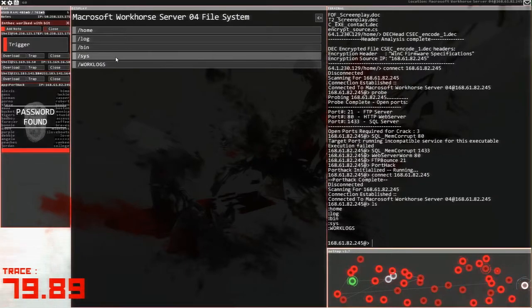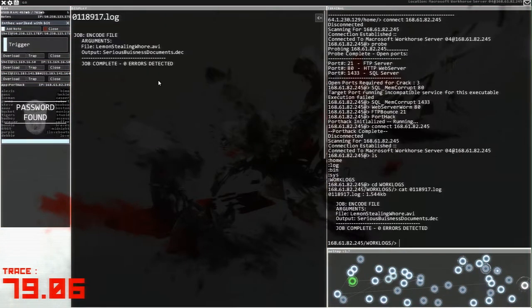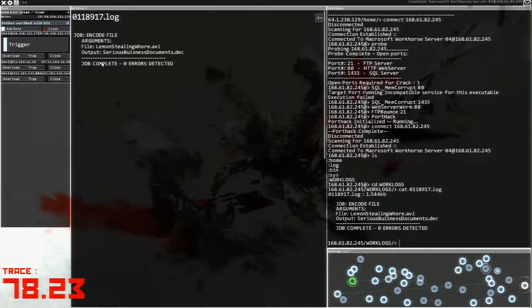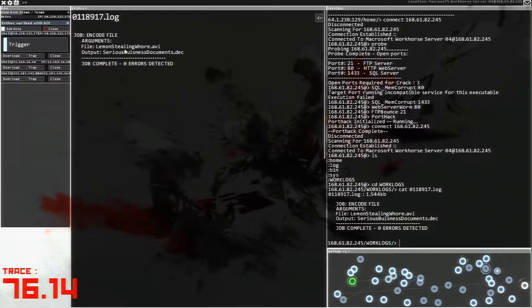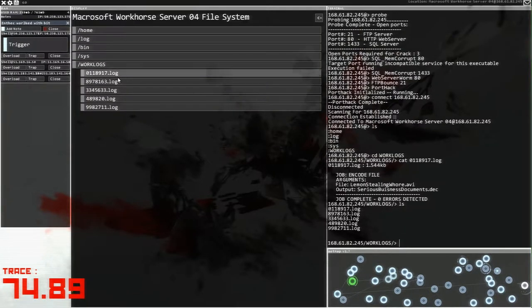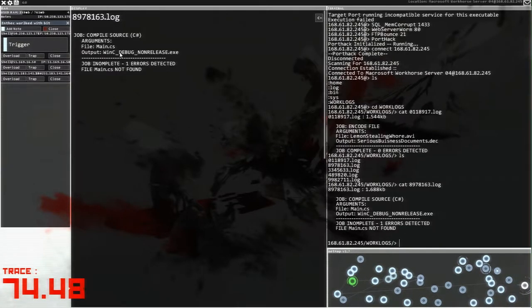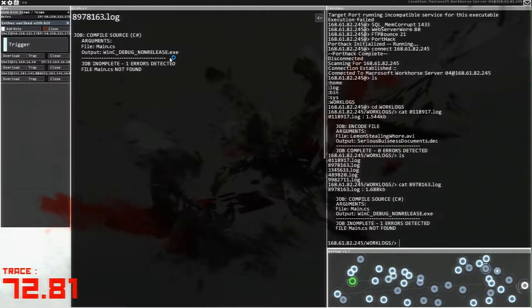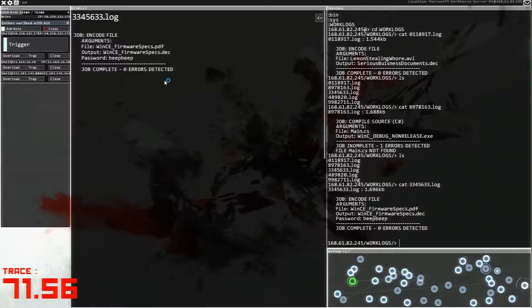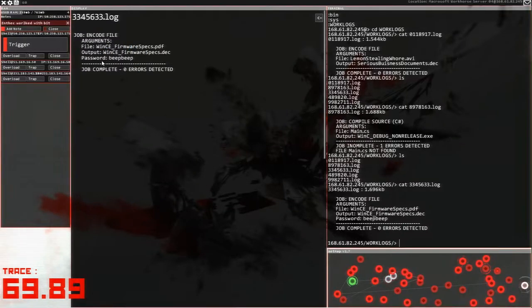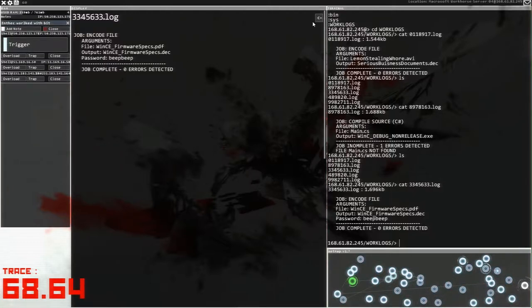Work logs. Oh man. Can we encode file lemon stealing? Okay. I'm not sure what that is, but okay. File main.cs. Is that the one we wanted? No, that's not quite the one we wanted, was it? Firmware. So this is what we want. Beep, beep is the password. Beep, beep. Okay. We'll go back and check that.